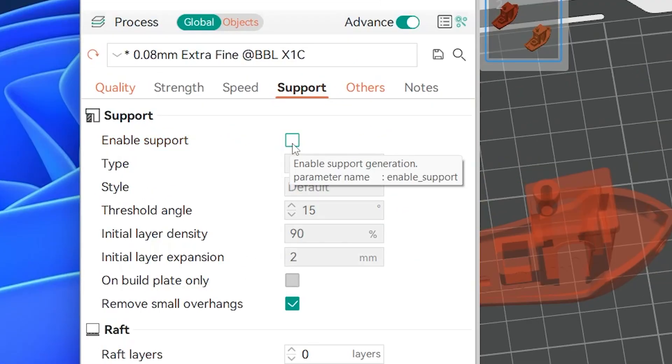The best support settings are when they're off. Hear me out - you should optimize overhangs with these seven settings first. Maybe you won't even need to use supports.